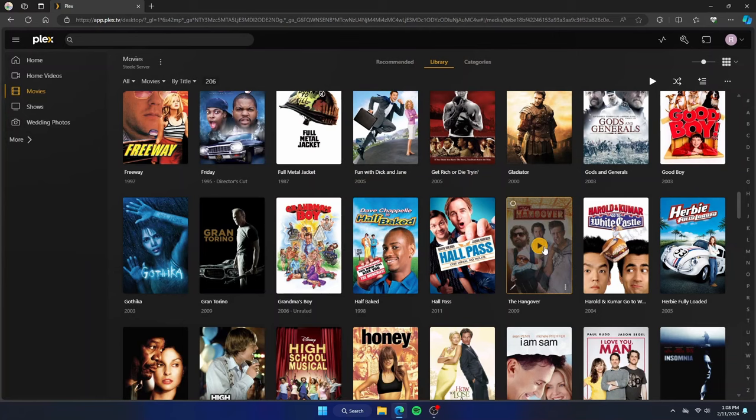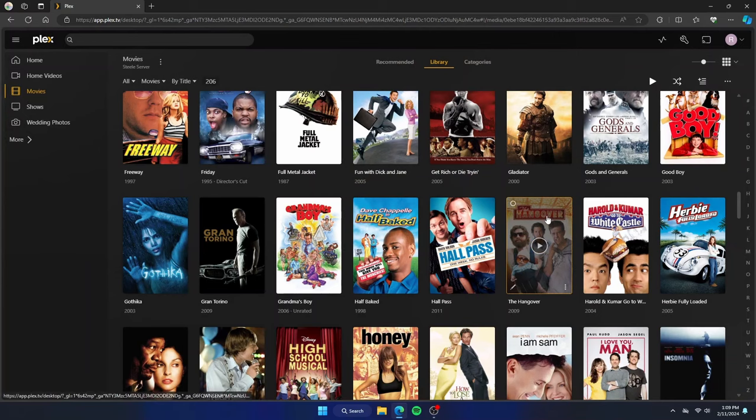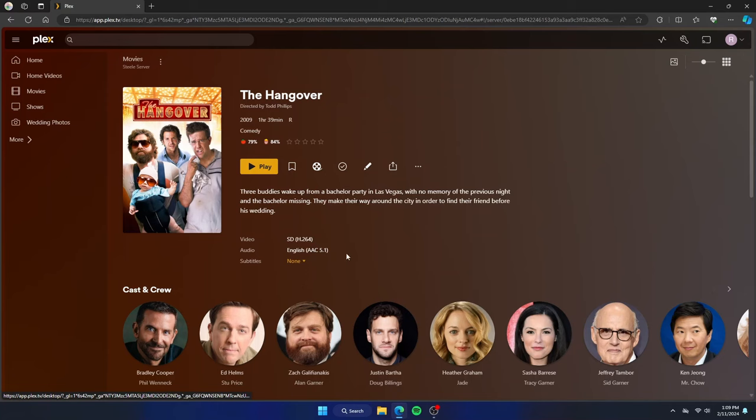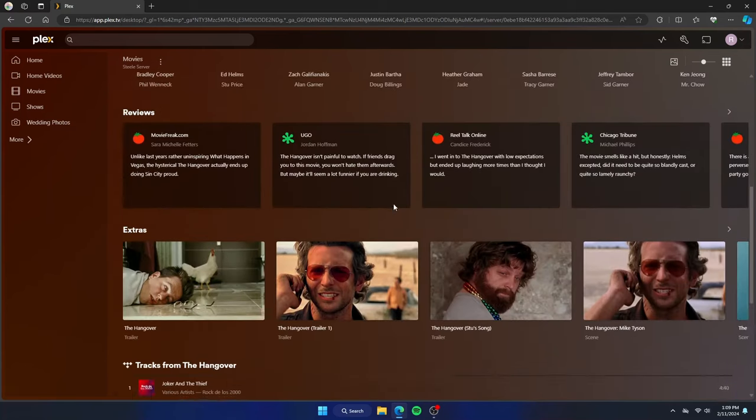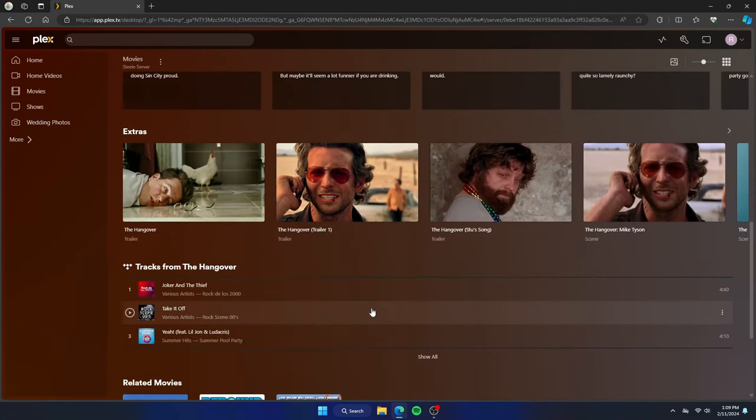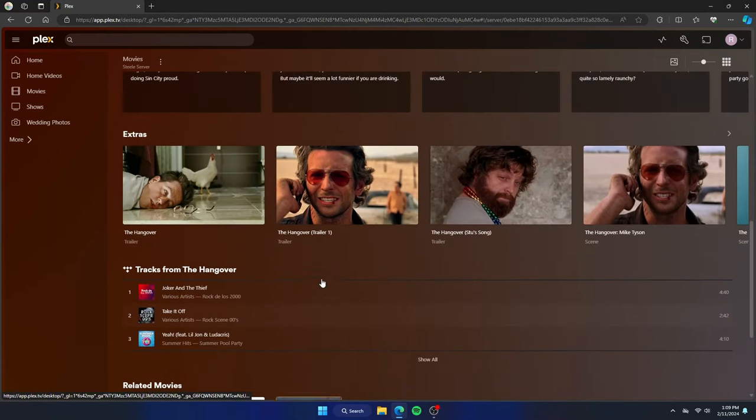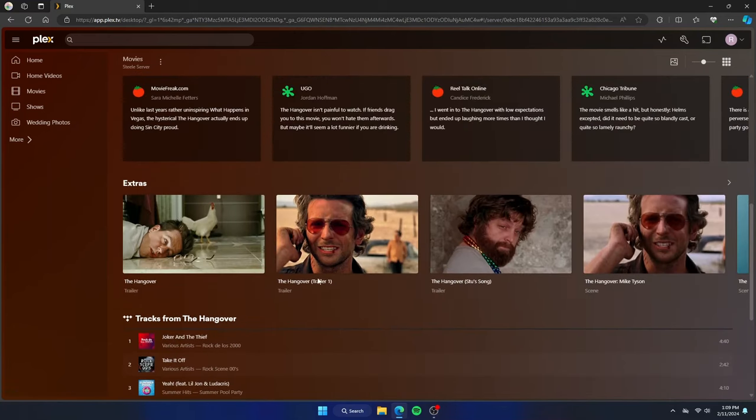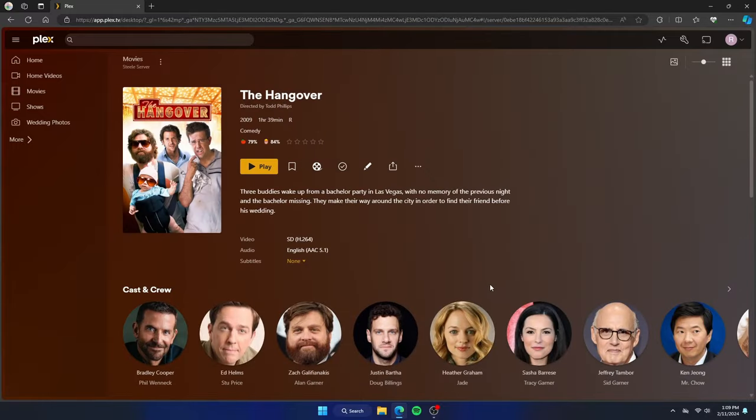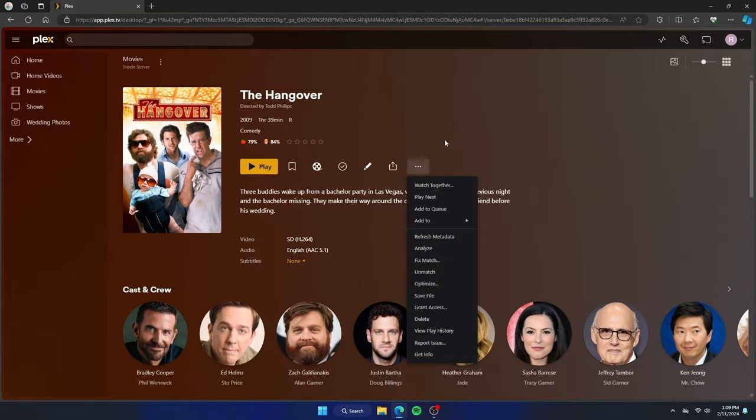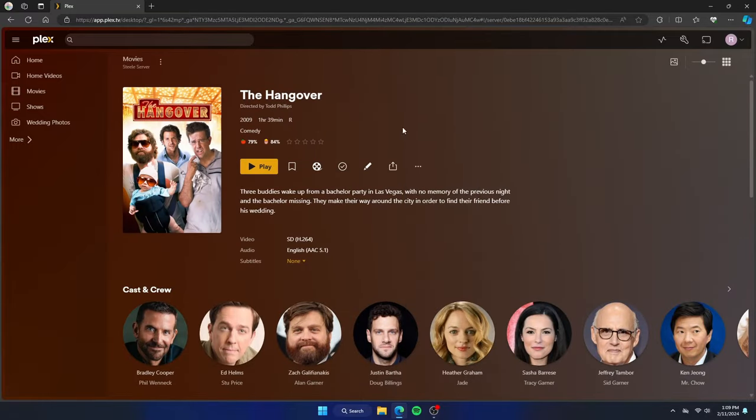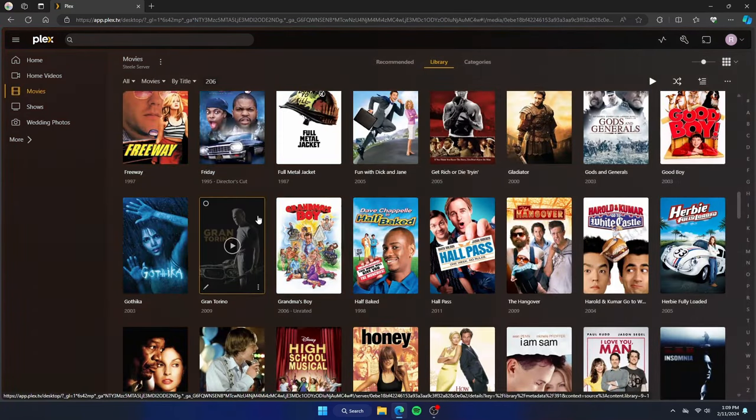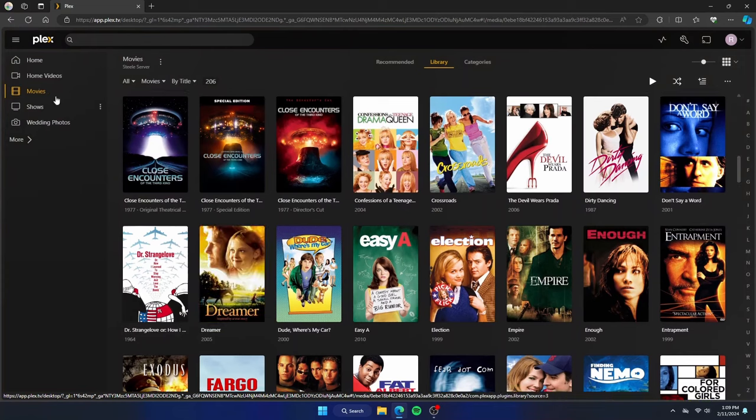So I'm going to click it and click save changes and you will see the cover update. Clicking on the movie itself, you can see the title is correct. You can watch the trailer. It's in standard definition. Audio is in English. And if you scroll down, you can see related movies to other ones that are in my catalog. And Plex also pulls up extras from the internet.